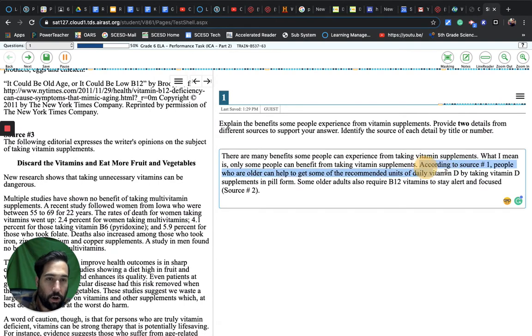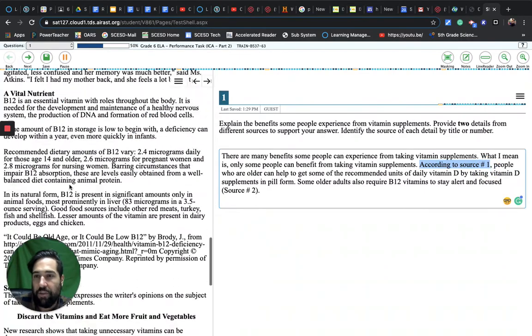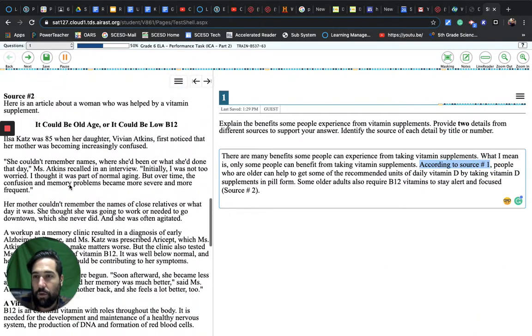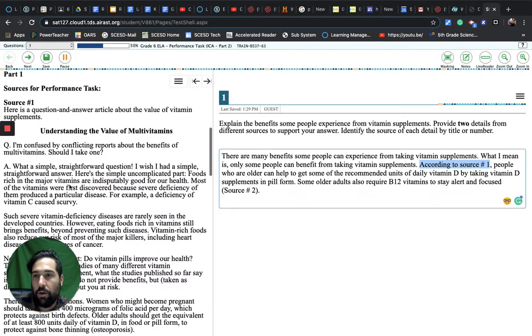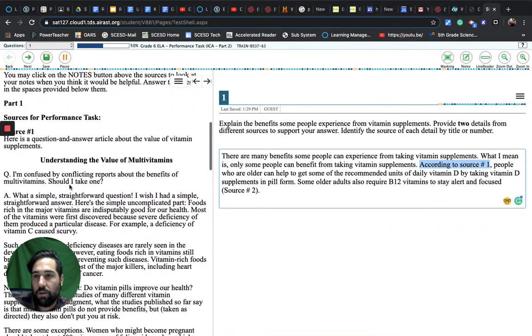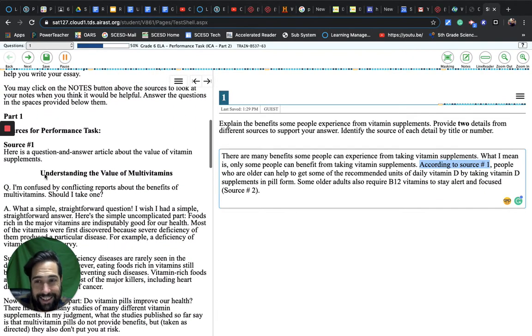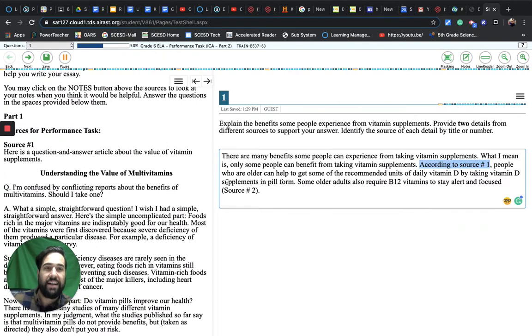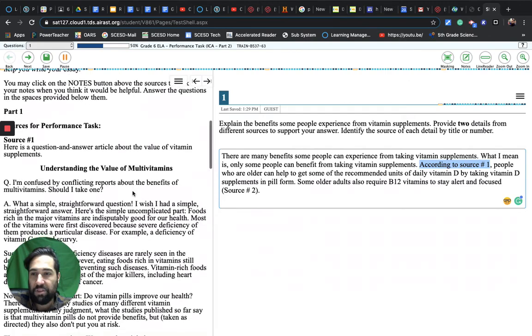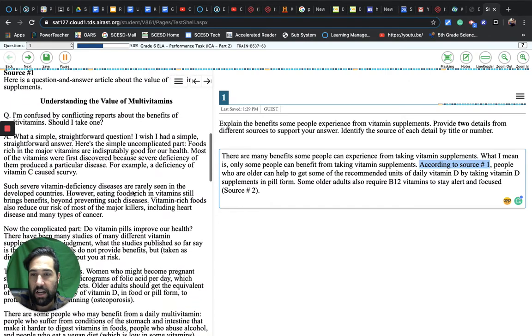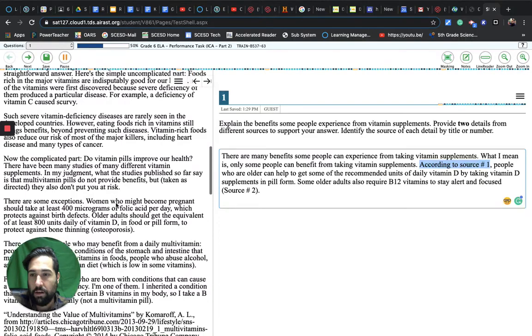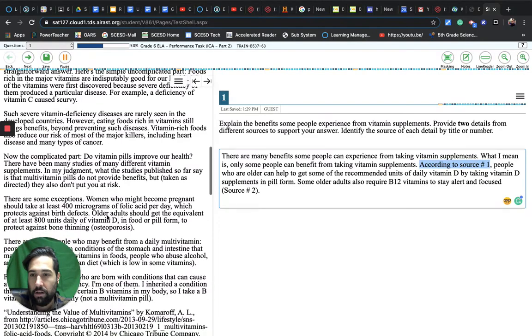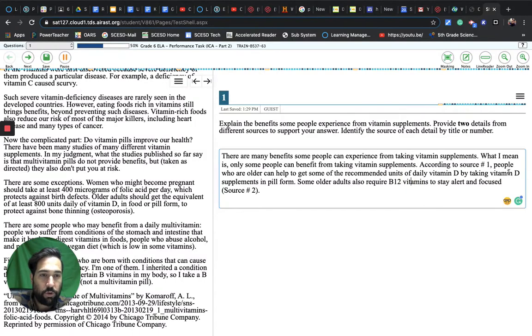According to source number one, people who are older can help to get some of the recommended units of daily vitamin D by taking vitamin D supplements in pill form. So I used 'according to source number one,' so we know that I got that information from the article 'Understanding the Value of Multivitamins.' That was from source one.